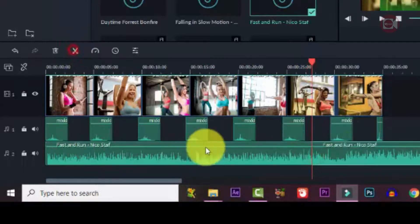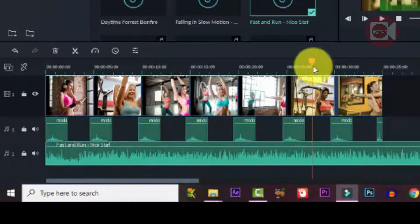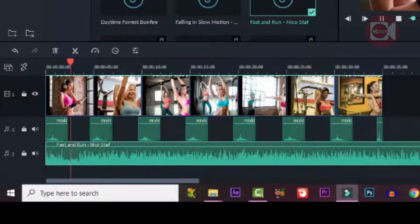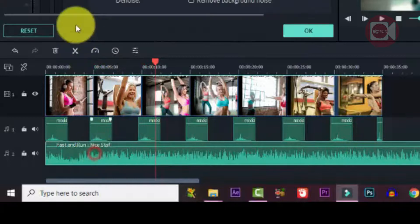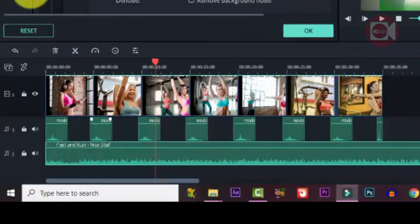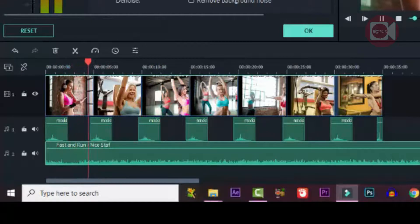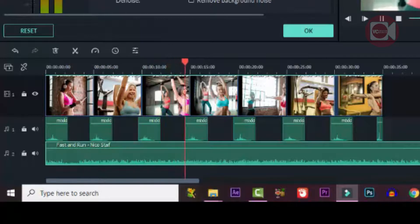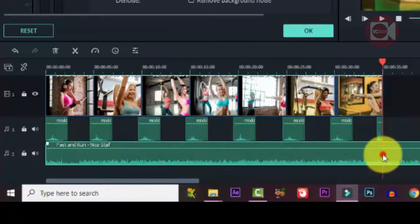If the volume is too high, adjust it — drag to cut out any part you don't want. Double-click on it if it's too loud, go to the window, and adjust it. Listen to it again, doing it over and over until you get the right sound level.